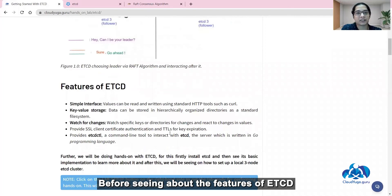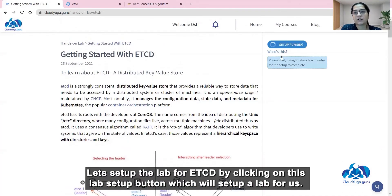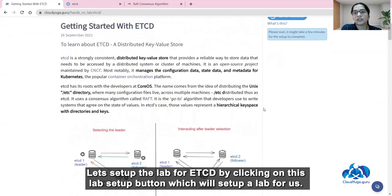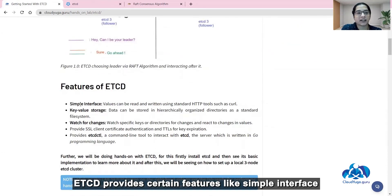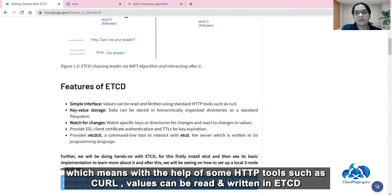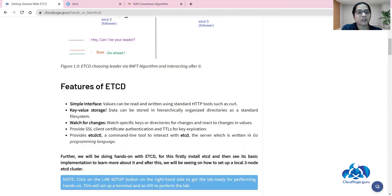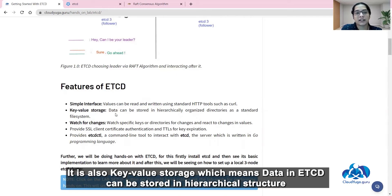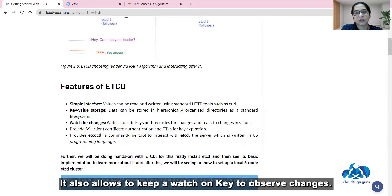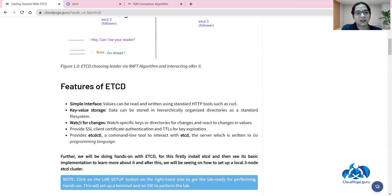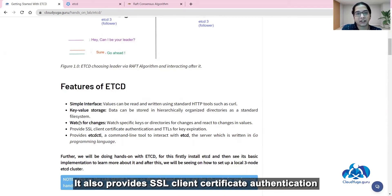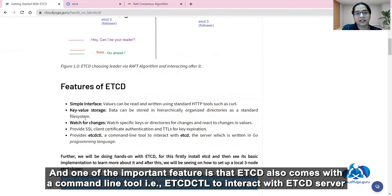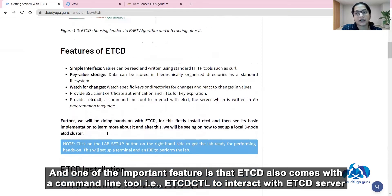Before talking about the features of etcd, let's set up the lab by clicking on the lab setup button, which will create a lab for us. etcd provides certain features like a simple interface, which means with the help of HTTP tools such as curl, values can be read and written in etcd. It also offers key-value storage where data can be stored in a hierarchical structure. It allows you to watch a key to observe changes, provides SSL client certificate authentication, and also comes with a command line tool — etcdctl — to interact with the etcd server.